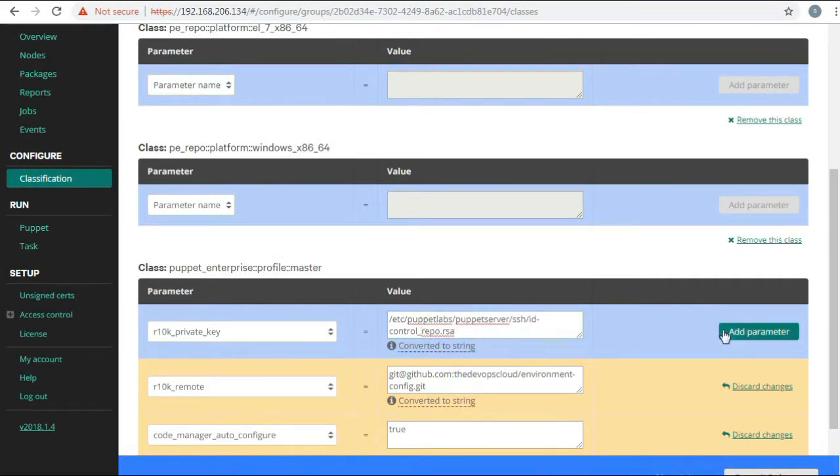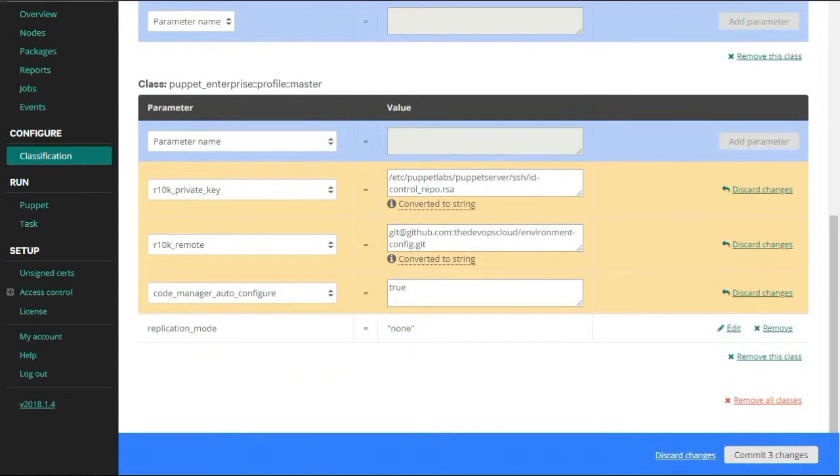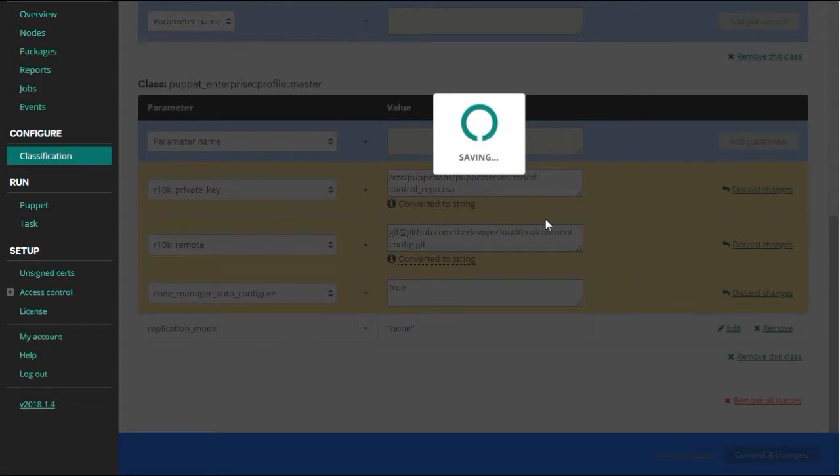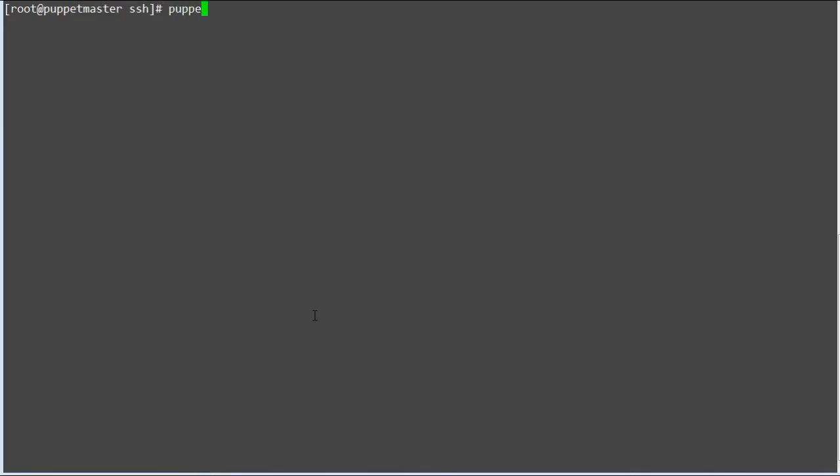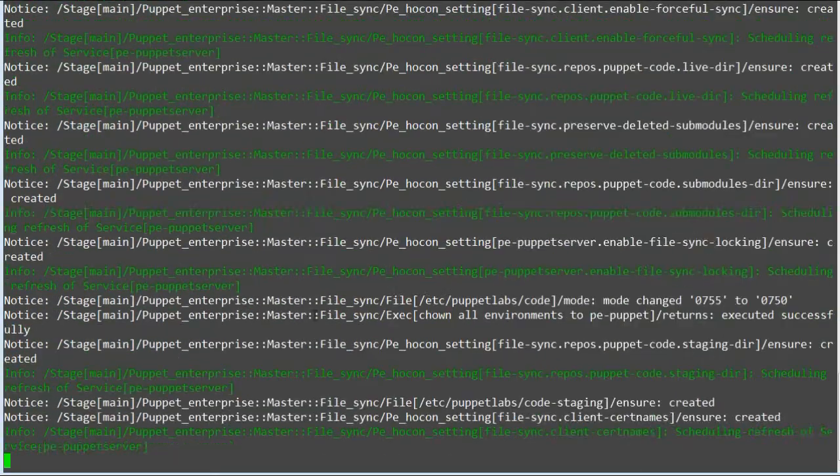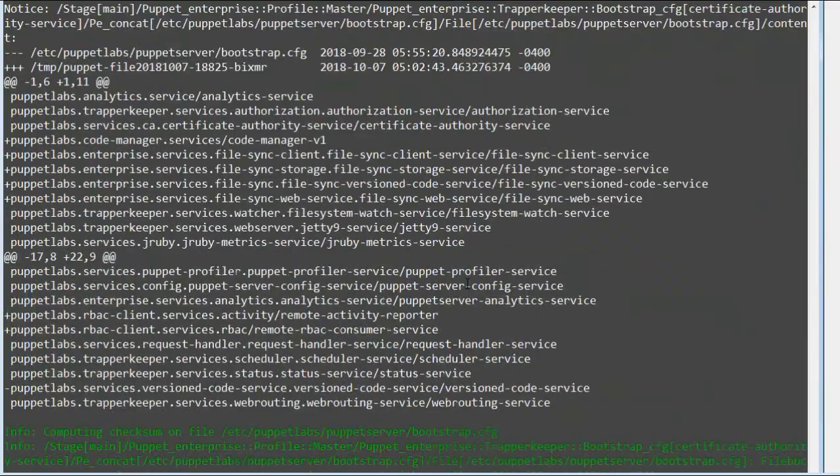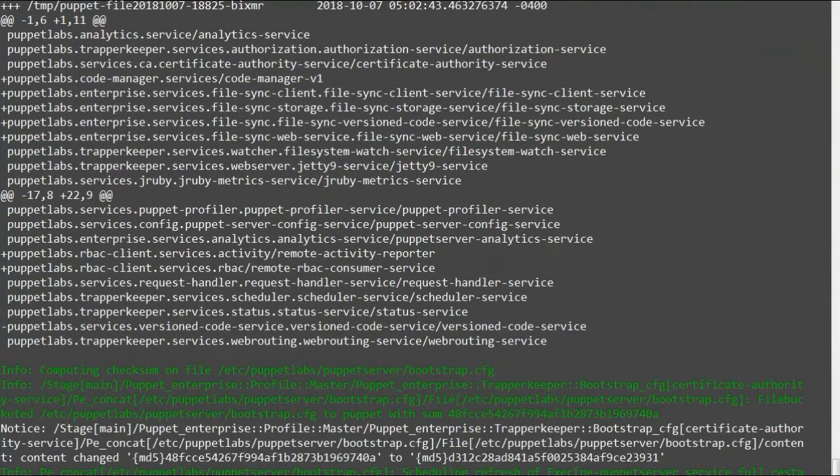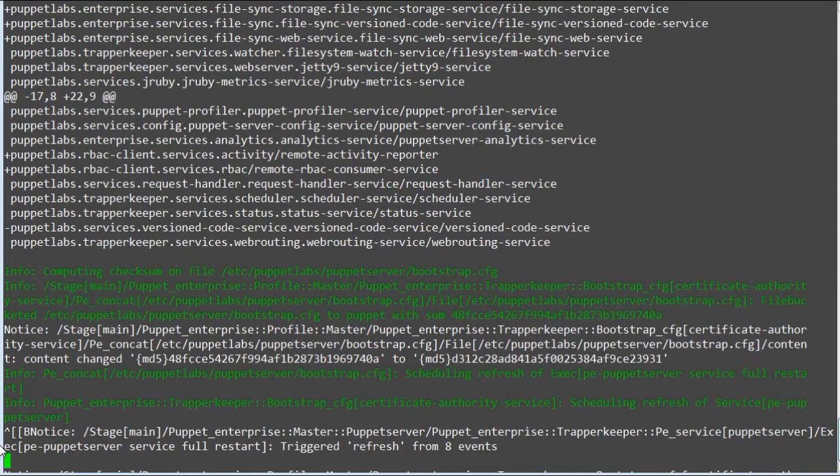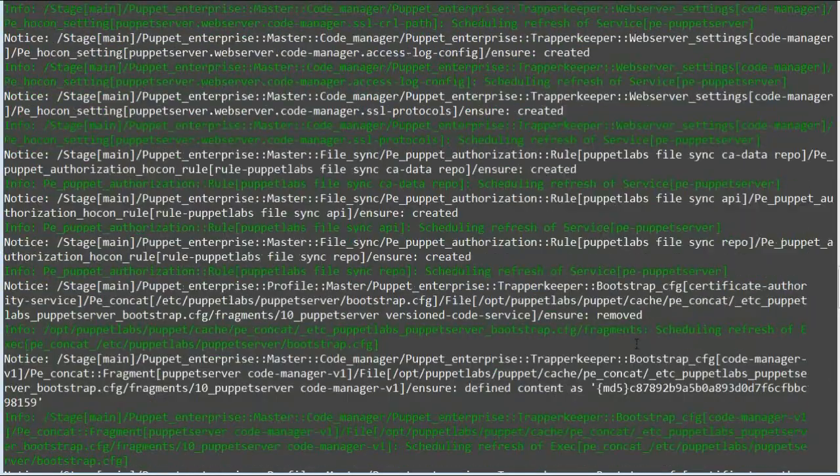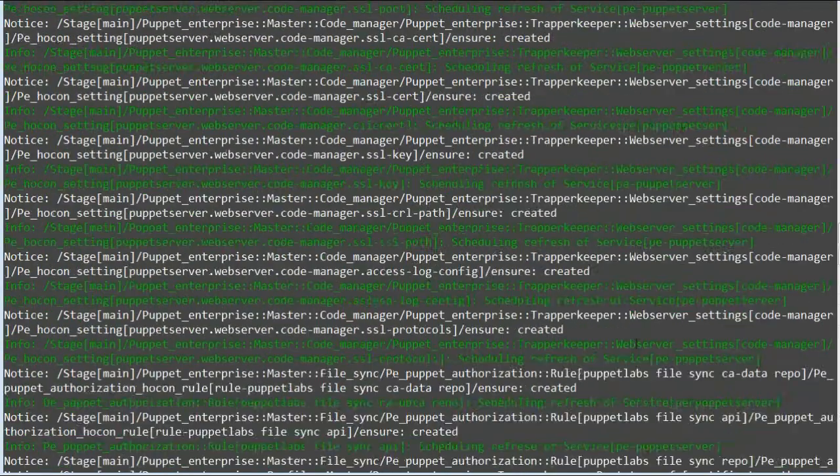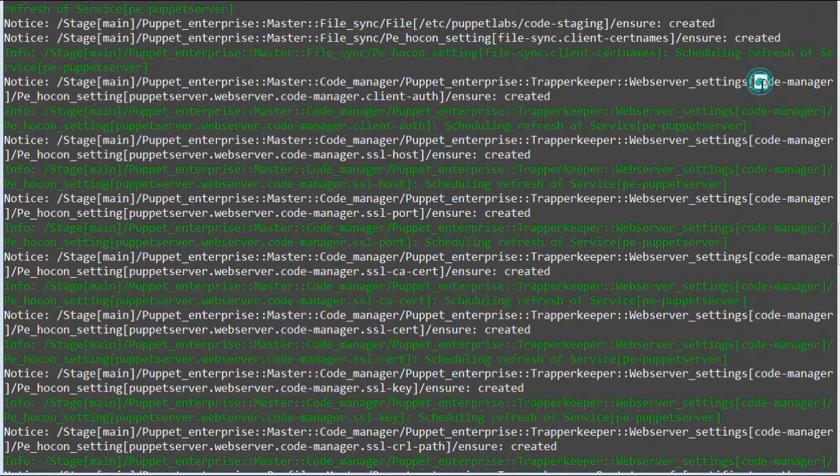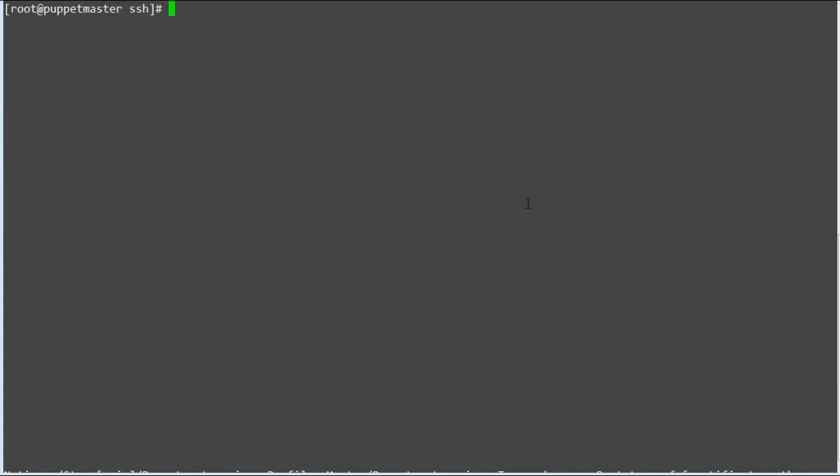After console configuration changes, click on commit changes. After that, run puppet agent -t to apply the changes on Puppet master and wait for the puppet run to complete and check the logs. You can also check the last run report in the given path to find what all the changes were applied.